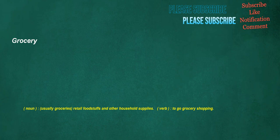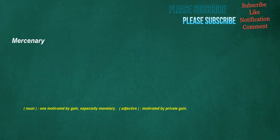Grocery. Noun: Usually groceries, retail foodstuffs and other household supplies. Verb: To go grocery shopping. Mercenary. Noun: One motivated by gain, especially monetary. Adjective: Motivated by private gain.